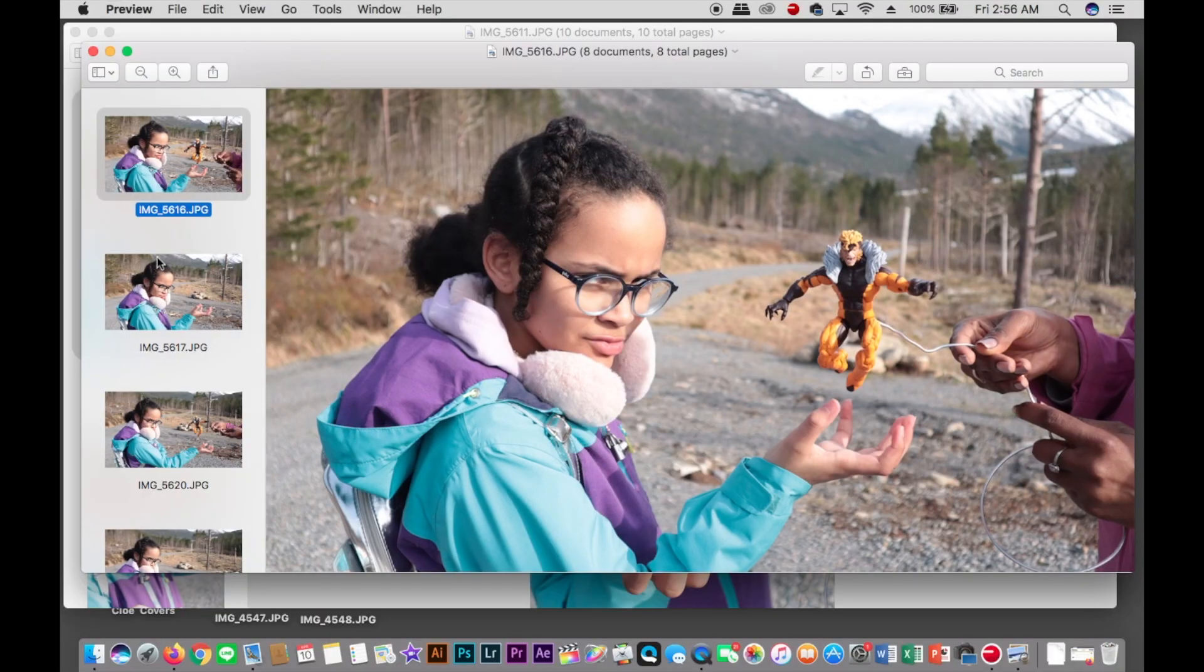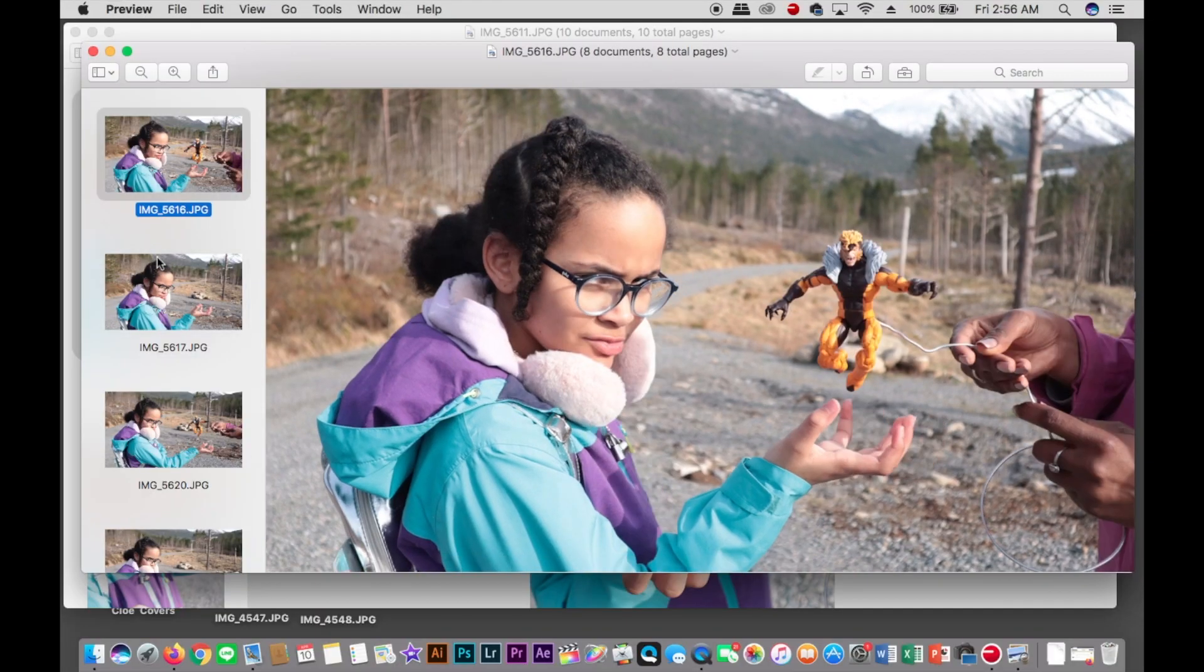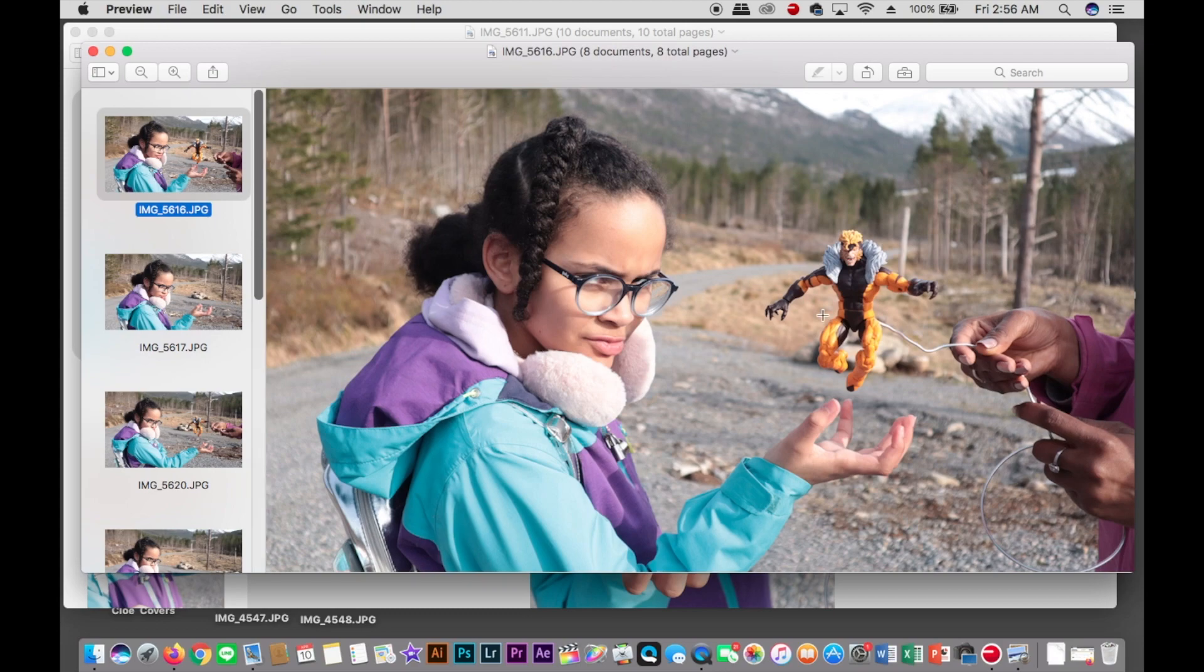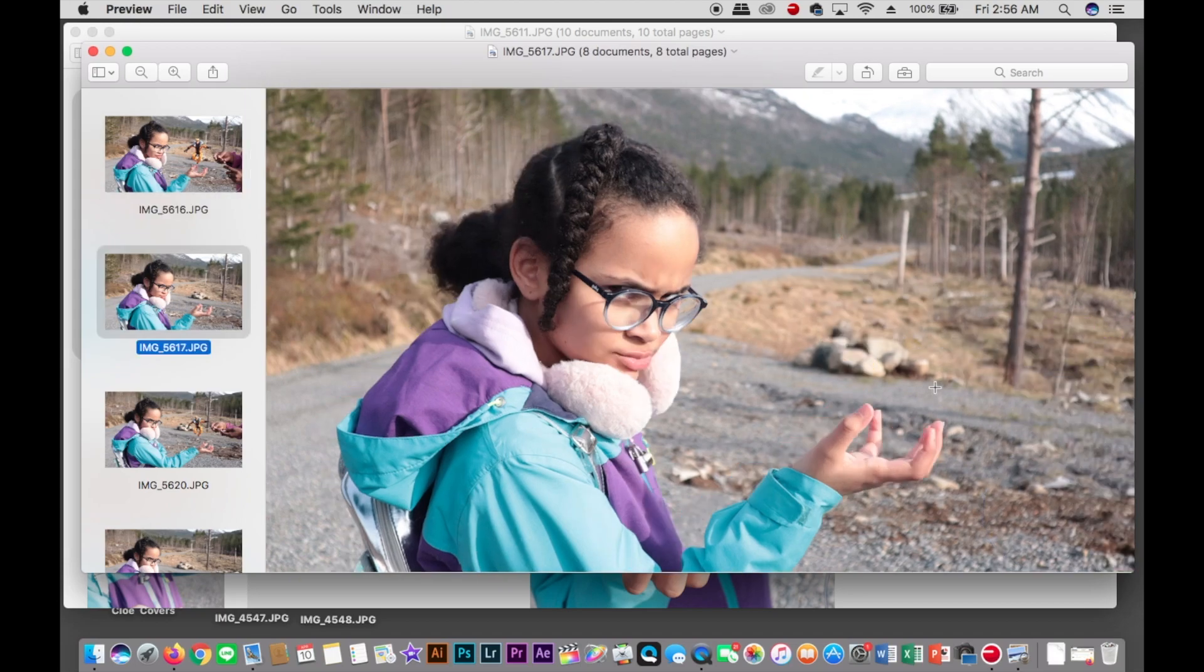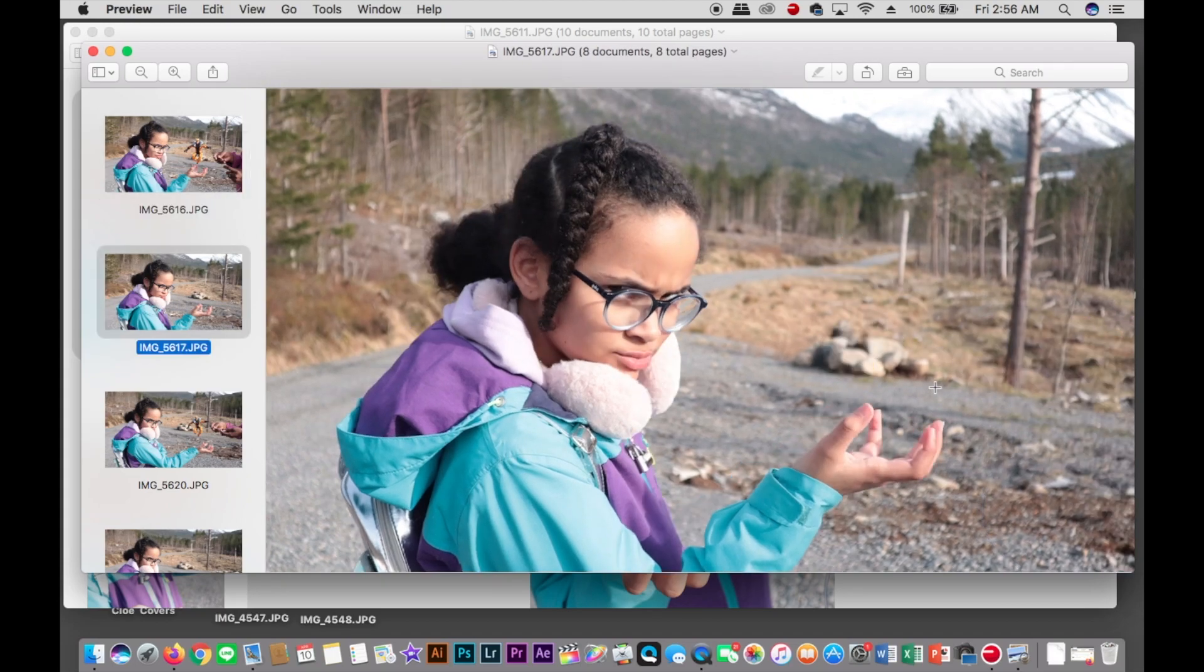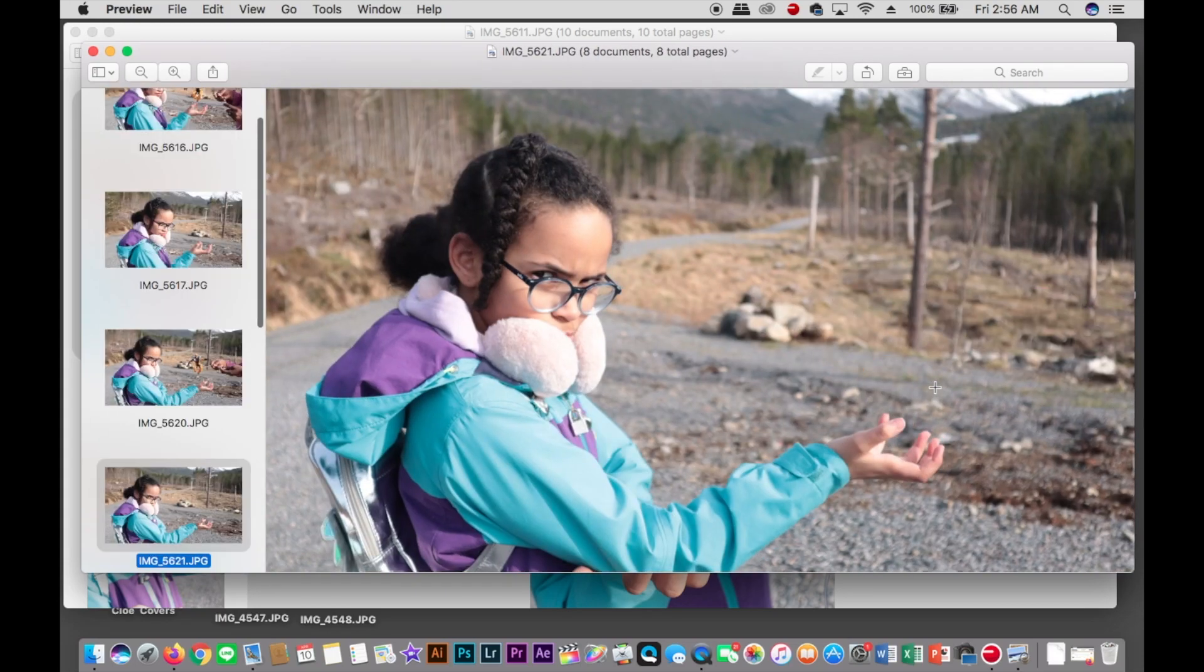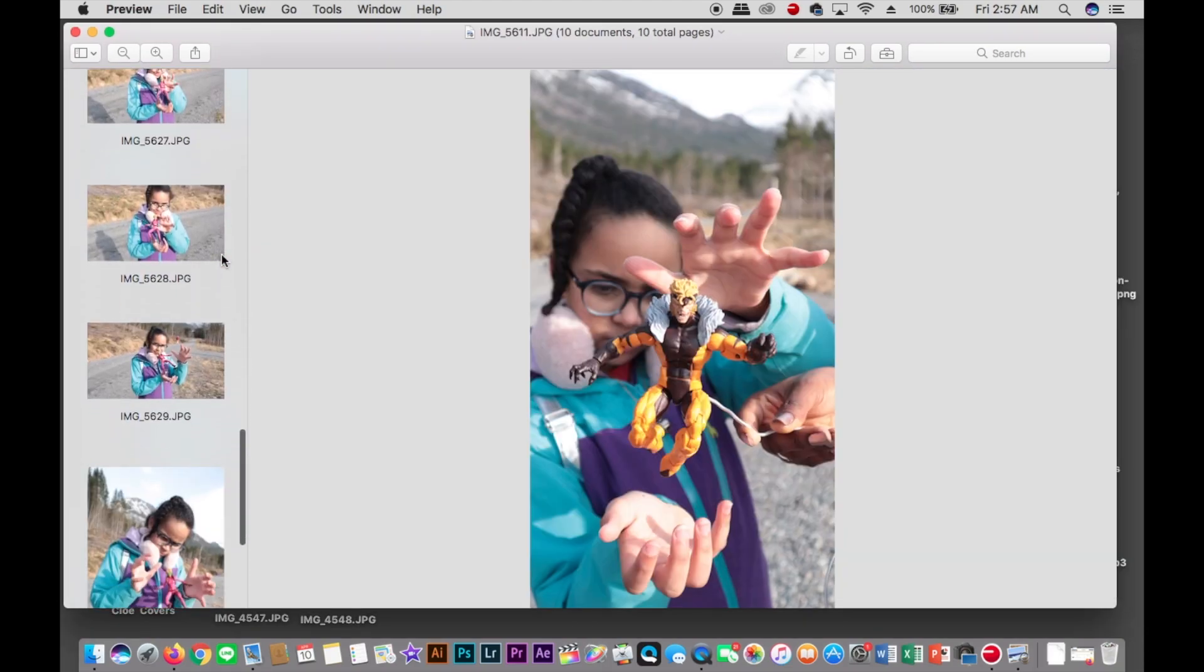Let me show you. You take some photos of the person kind of holding position with the figure and without. As you can see on the picture, my wife was helping my daughter. We took a bunch of them.